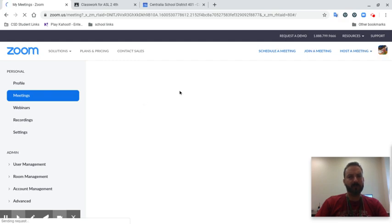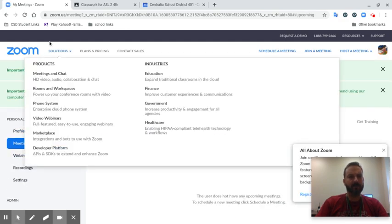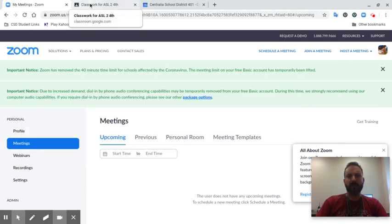Once you've logged in by clicking on that link to Zoom, then Zoom knows you're part of the Centralia District and it will allow you through the links.